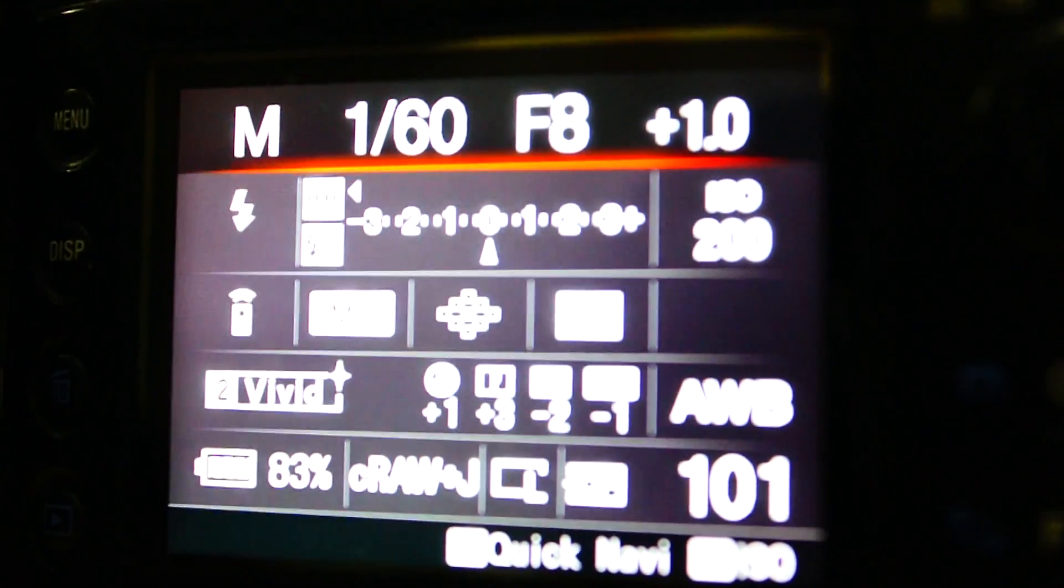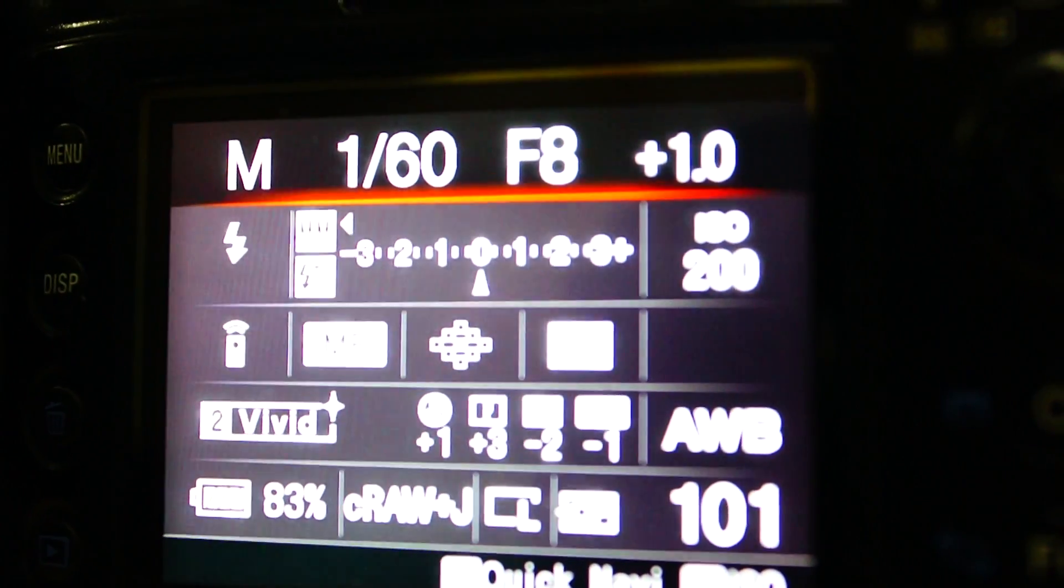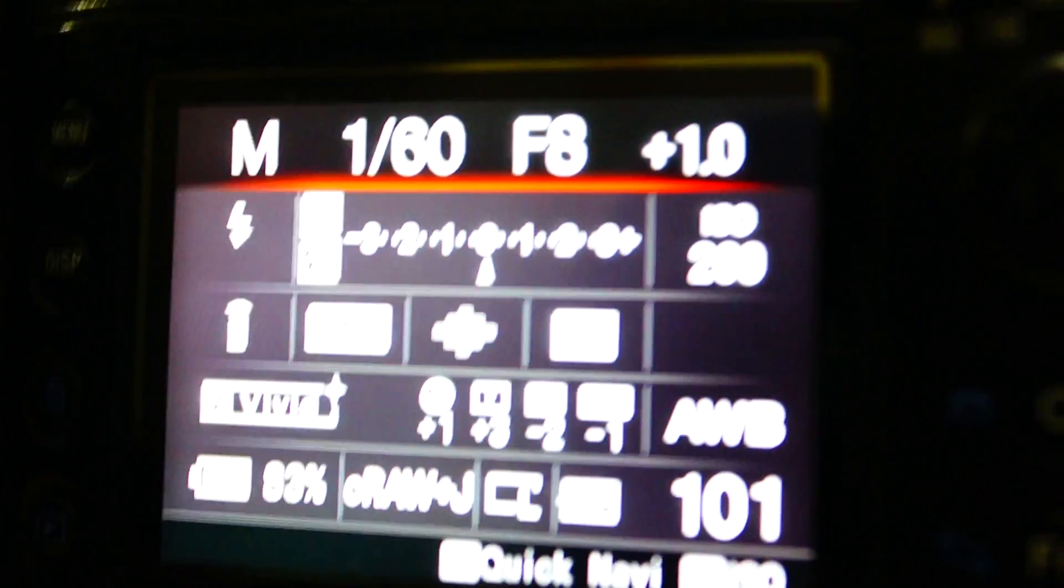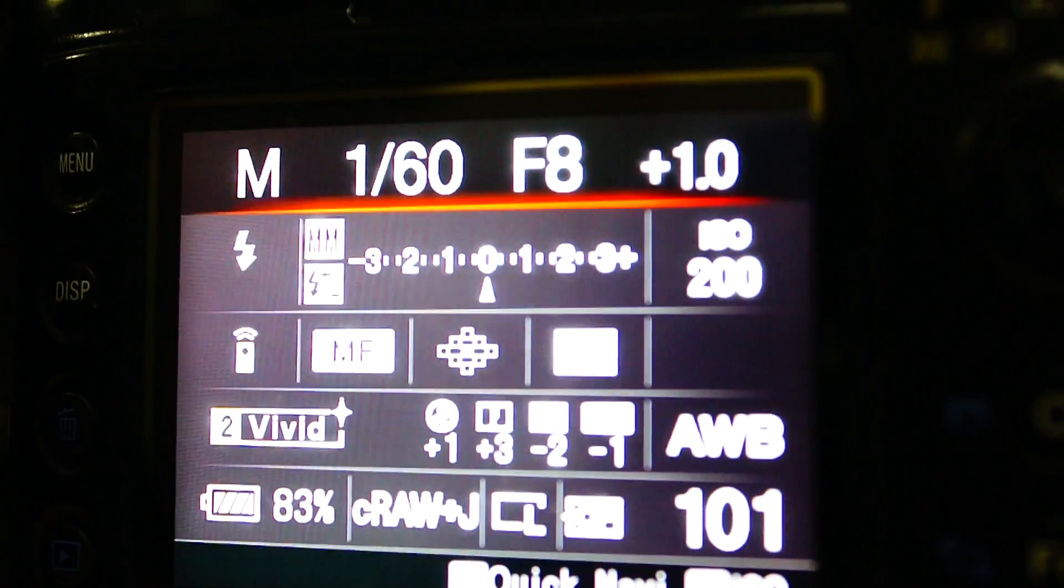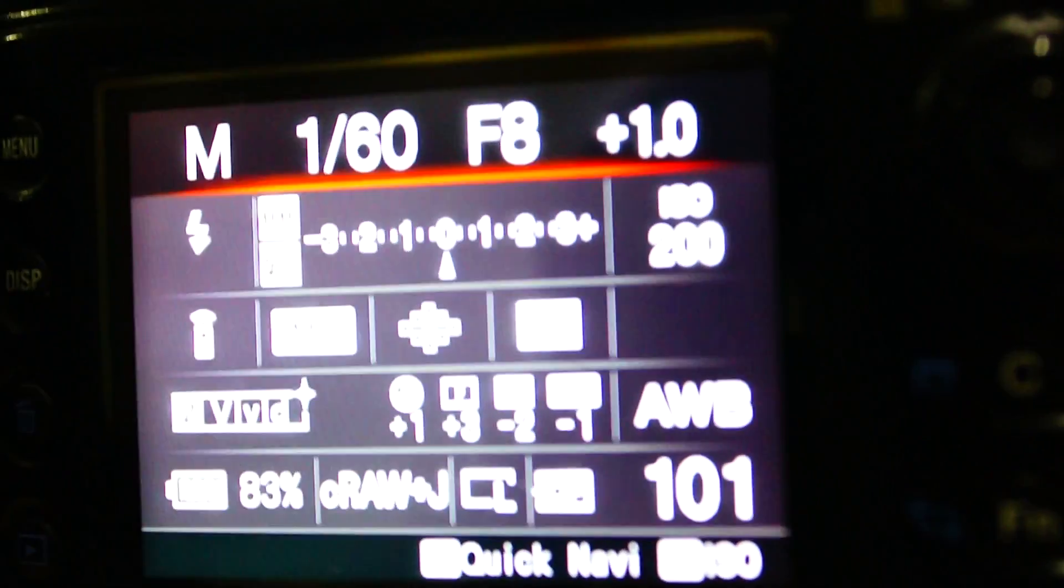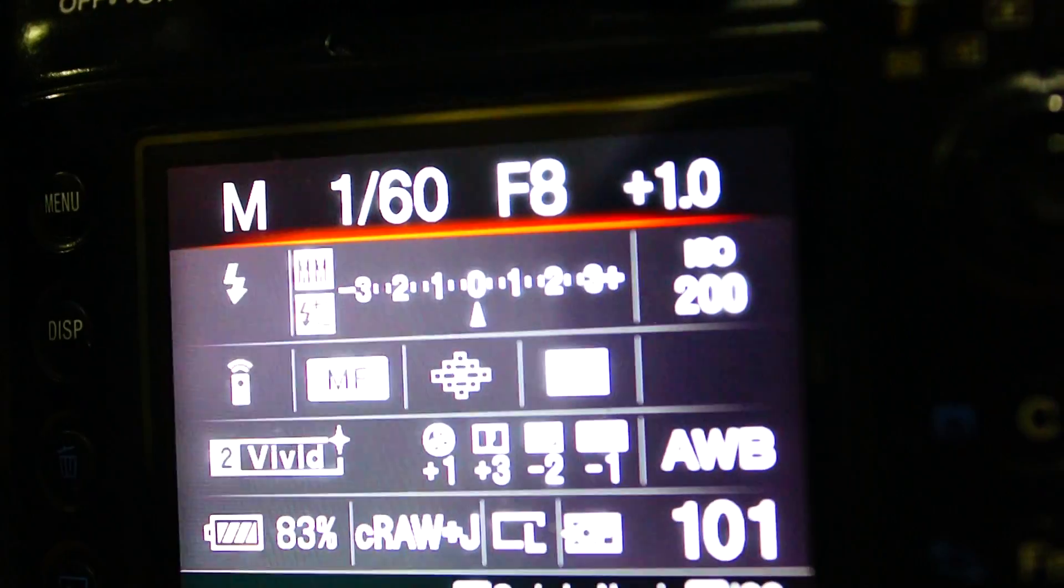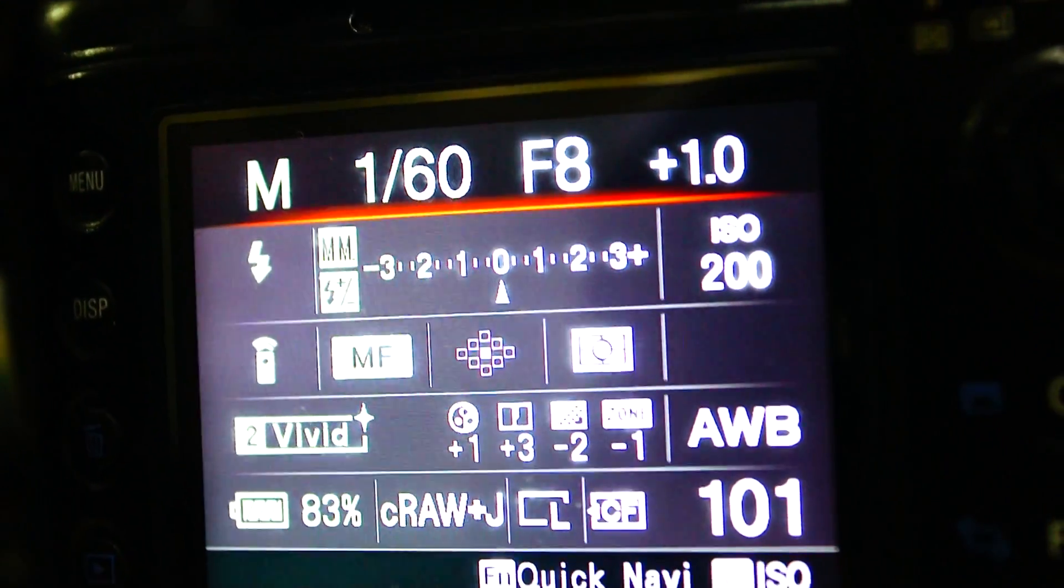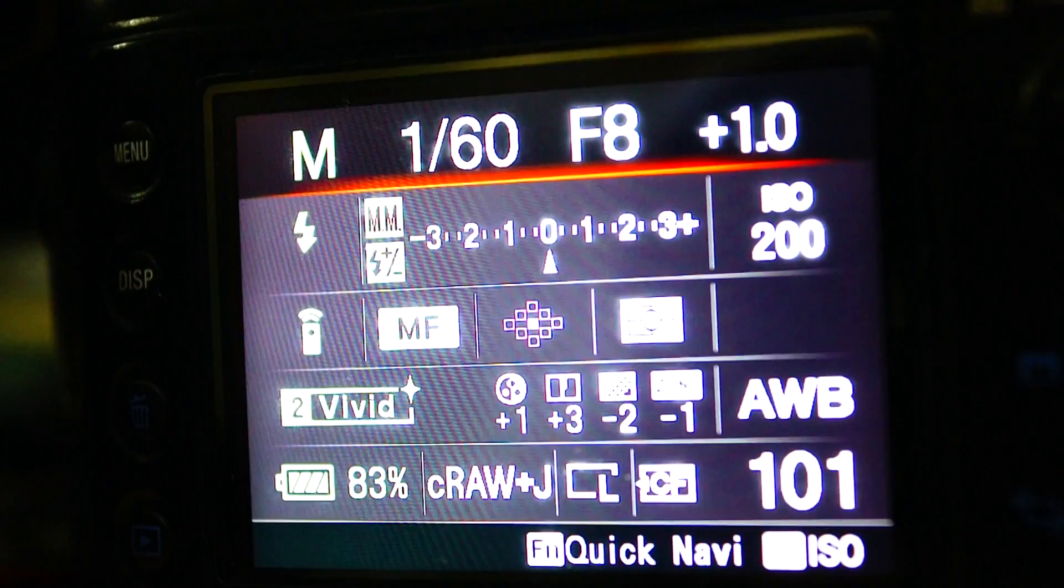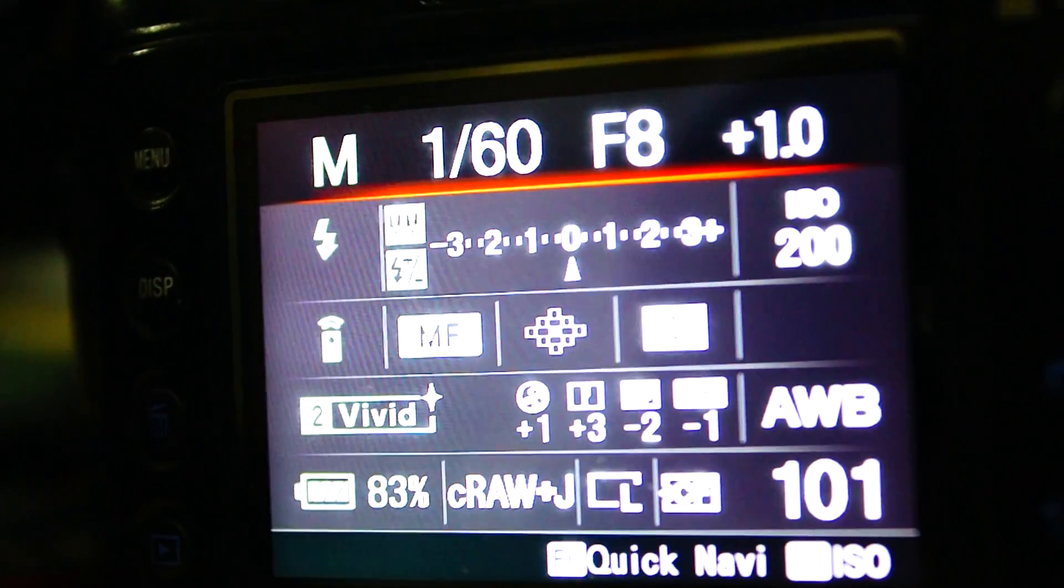A900 versus A55 flash shutter lag test. This is the A900. It's on manual exposure, manual focus, and the remote. The drive is set to remote.